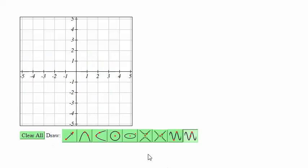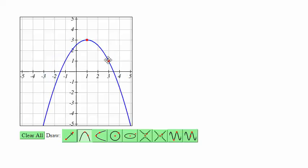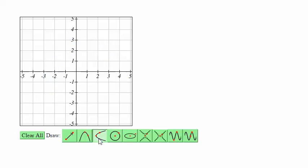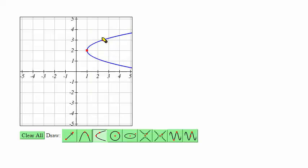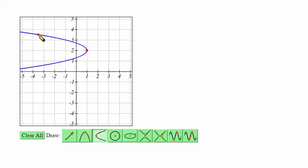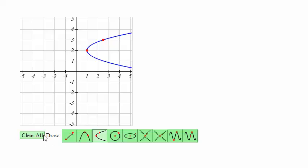For other conics you can use the other graphing tools. We have the parabola tool where you first graph the vertex and then a second point on the graph. There's also a horizontal parabola where you graph the vertex and then a second point, opening left or right rather than up or down.